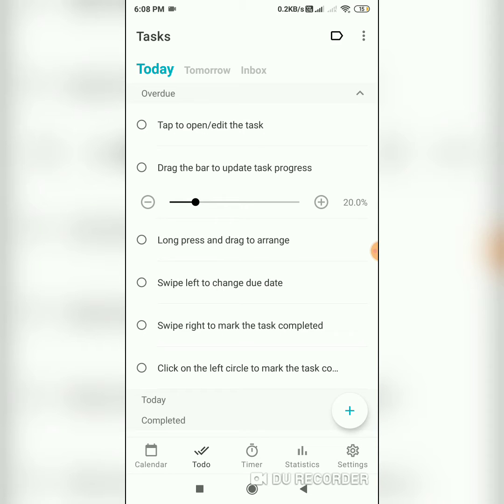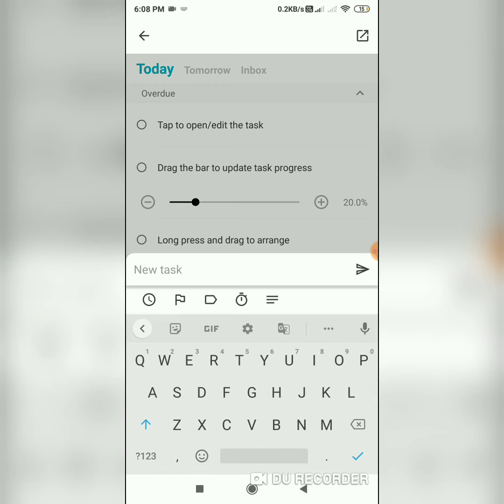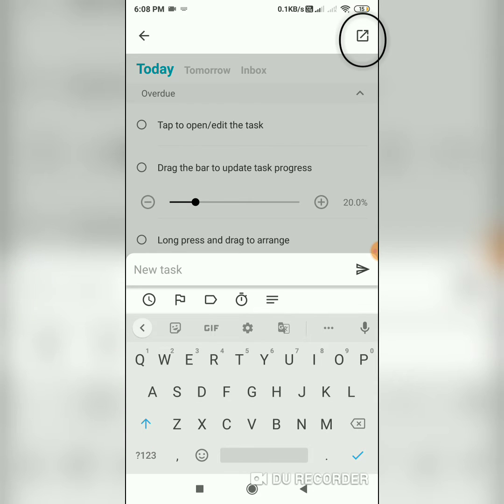Today I'm going to show you how to attach a timer with a task in Engross. Click on the plus sign here to add a new task. Click on the expand window button at the top right to open all the task options.